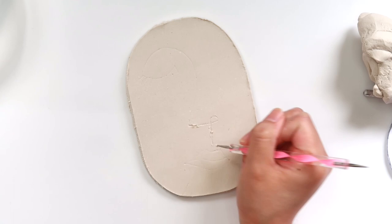I'm going to take some more clay and roll it out and then I'm going to cut out this long line that you see me tracing out. And this is going to be for the border of our trinket dish.